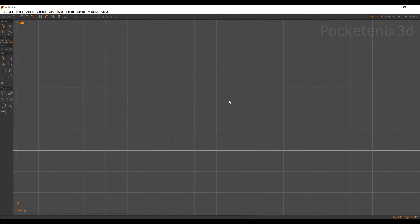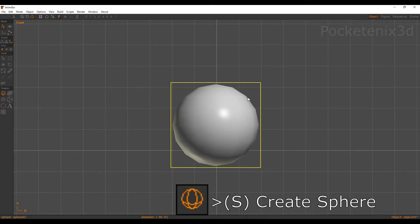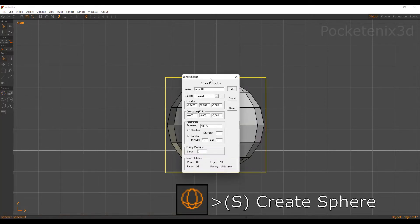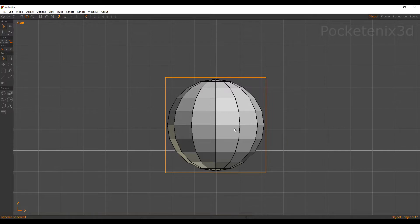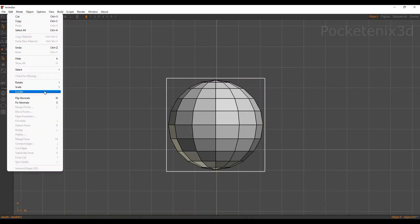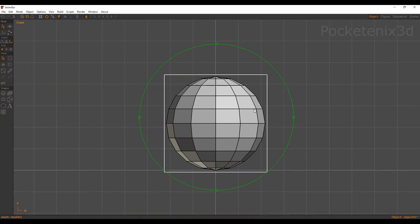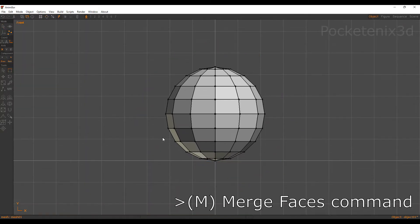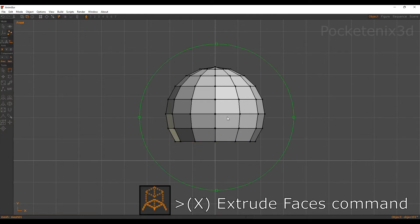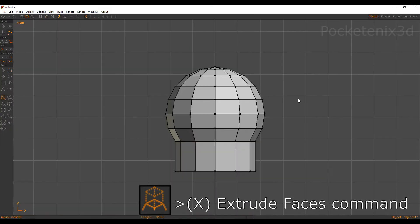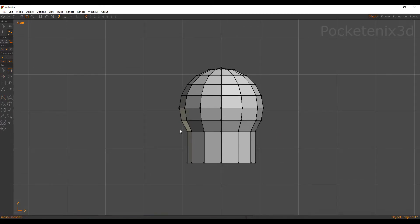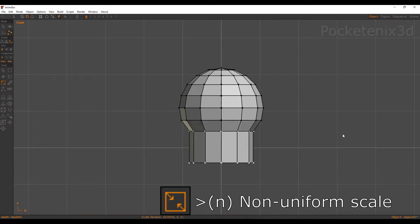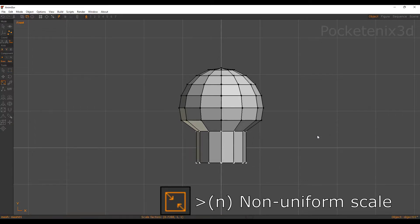Let's go ahead and make a mushroom — a common power-up found in Mario games. We're going to start with a sphere. For the parameters I'll put 10 for latitude, 10 divisions. I'll convert to mesh and center it — Edit, Locate, Stand on Origin. In point edit mode I'll select all of these faces on the bottom, merge them, and extrude, giving it one extrusion. I'll make this a bit longer, then select all of these vertices and scale them non-uniformly to make them a bit thinner.